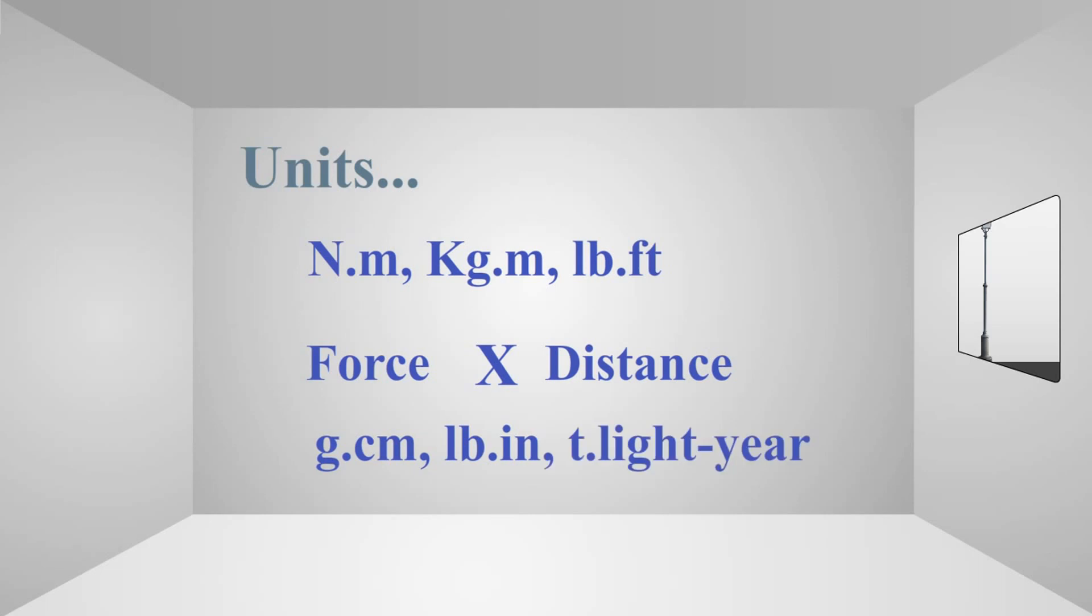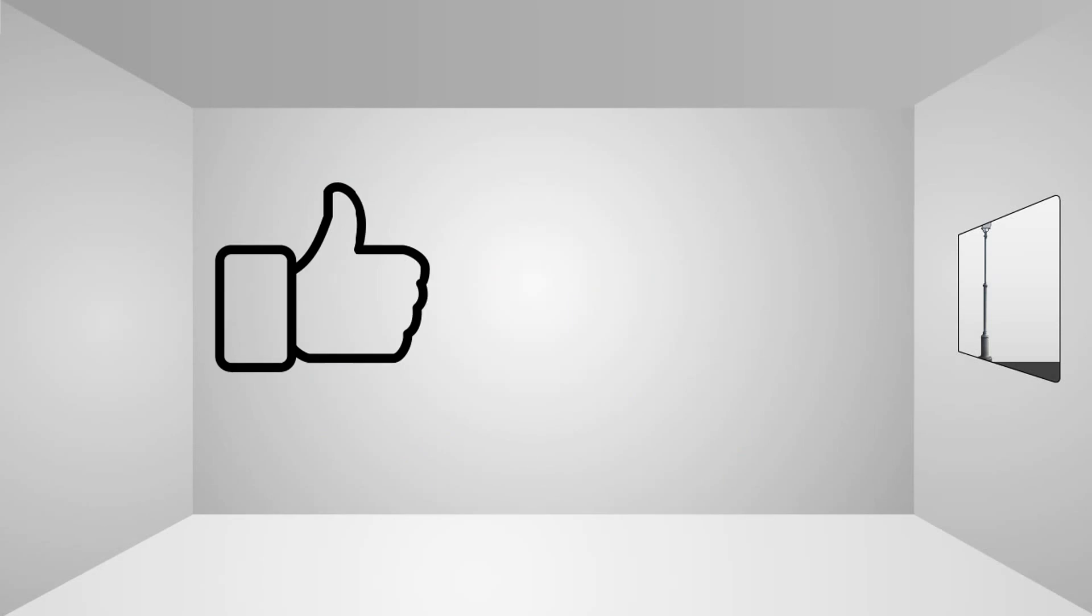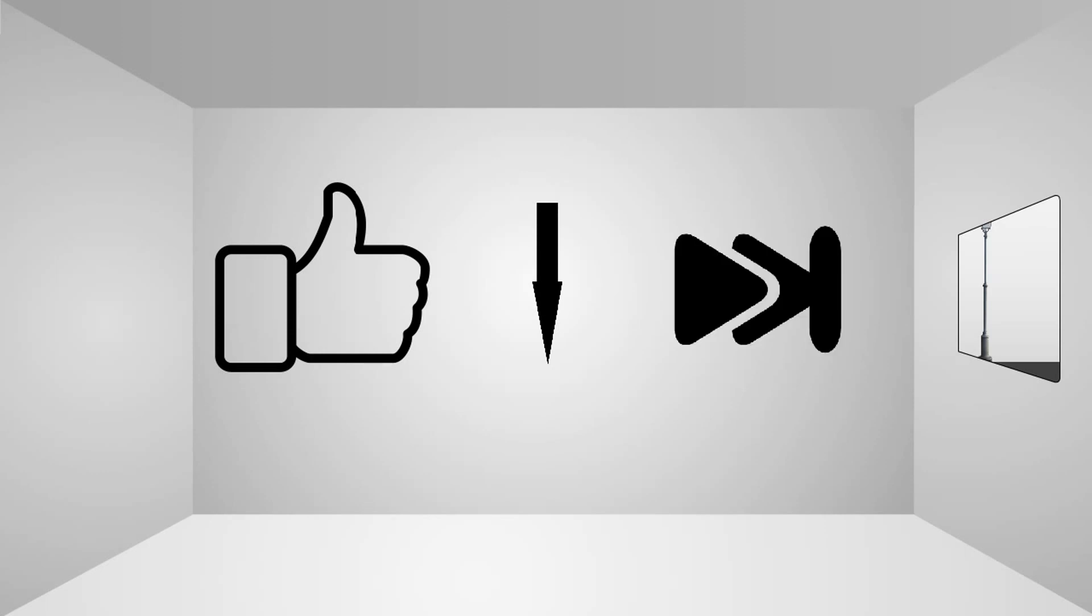That's it for this video. If you like the video, make sure you hit the like button. If you have any questions or comments, feel free to mention them down in the comment section below. As of now, I'm signing off, and see you guys in the next one.